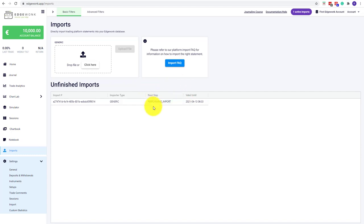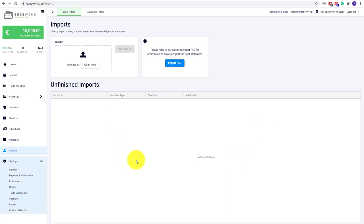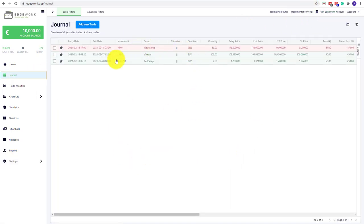You can see the next step is performing the import. Edgewonk is almost done now here, and now you can see the table is blank. Our highlight has gone, and when we go now to our journal, you can see that all of those three trades are imported.